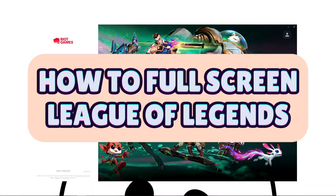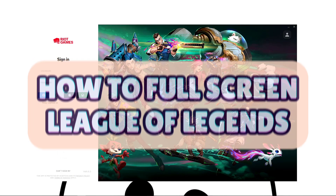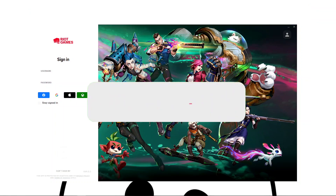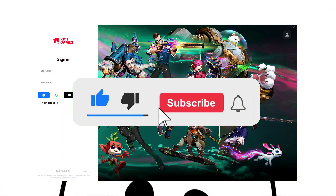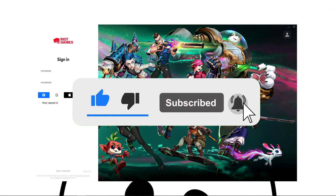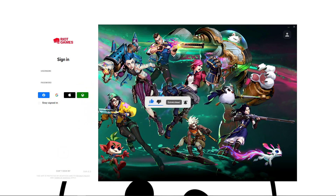How to full screen League of Legends. Hello guys, welcome back to our channel. In this video I'll show you how you can full screen League of Legends, so without further ado let's get started.